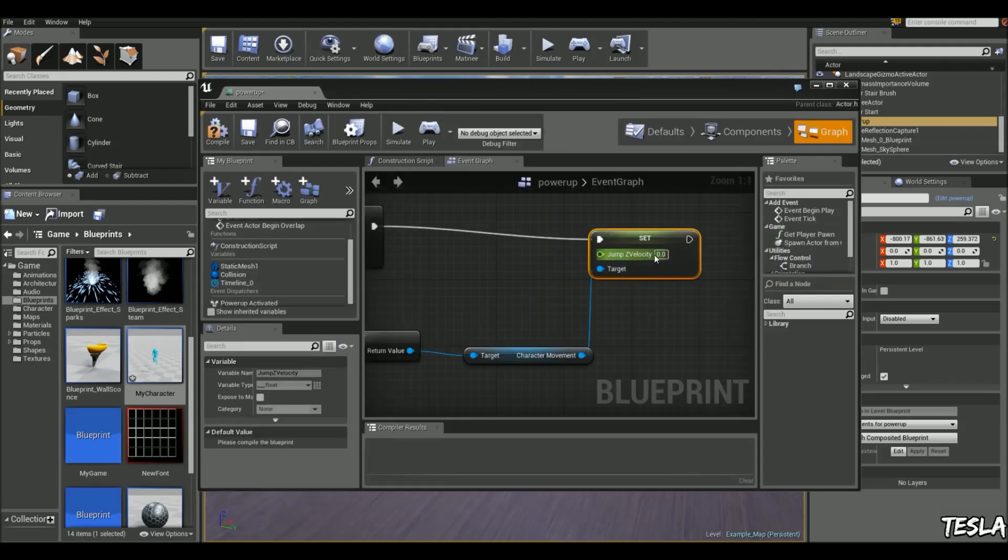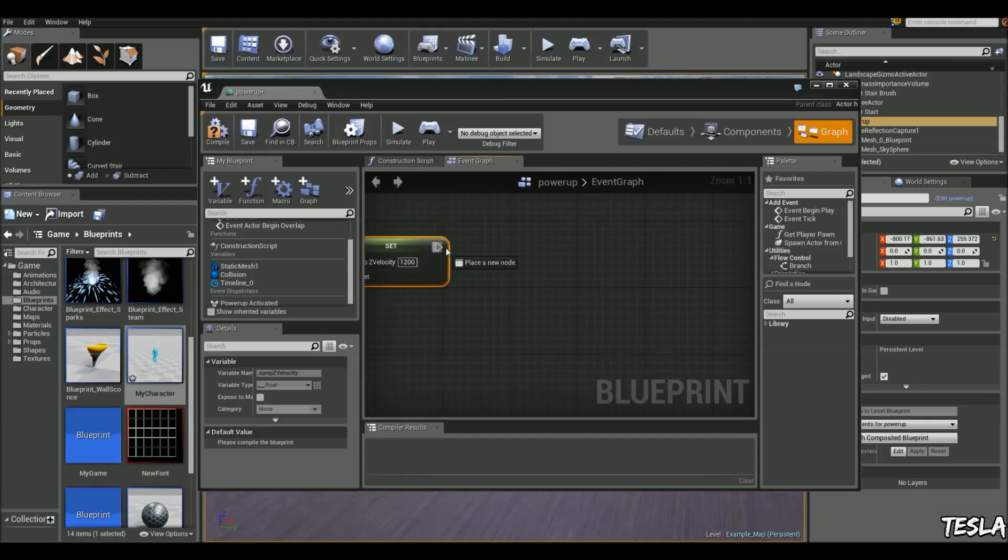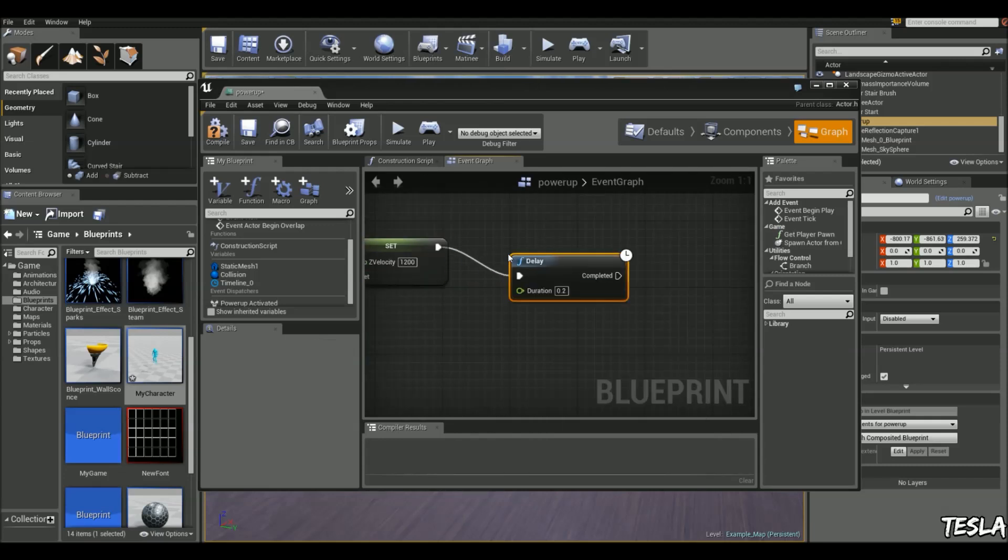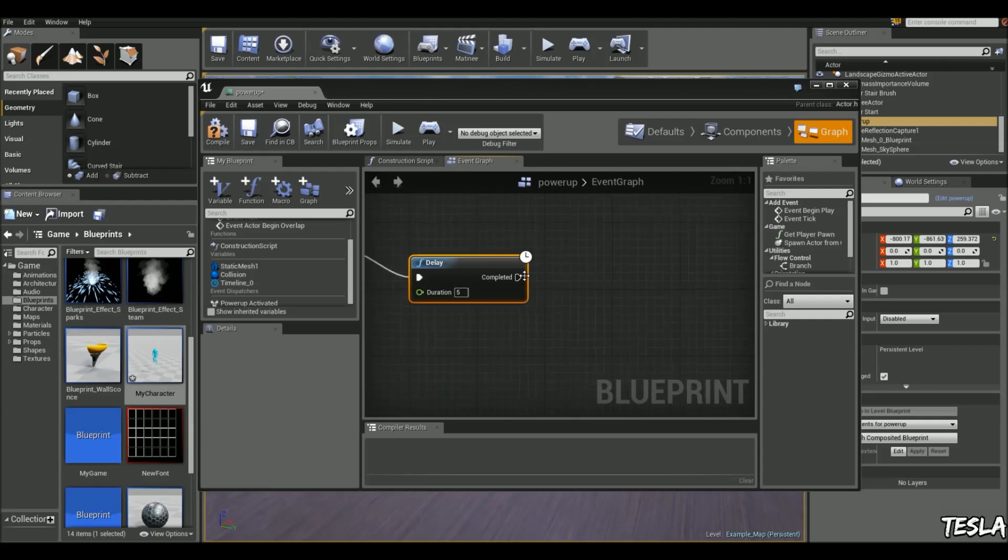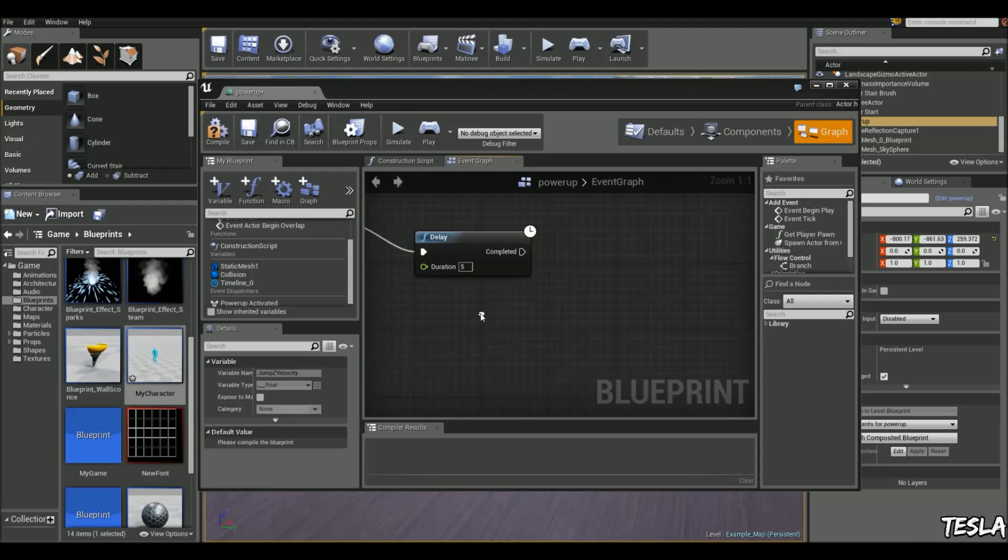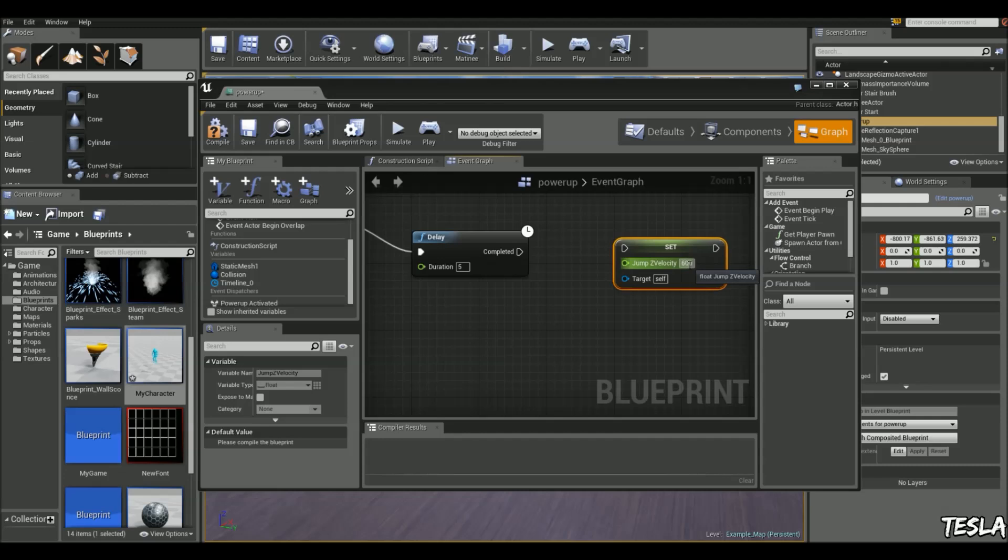Let's double it to 1200, then delay for five seconds, and then we can copy this and send it back to 600.